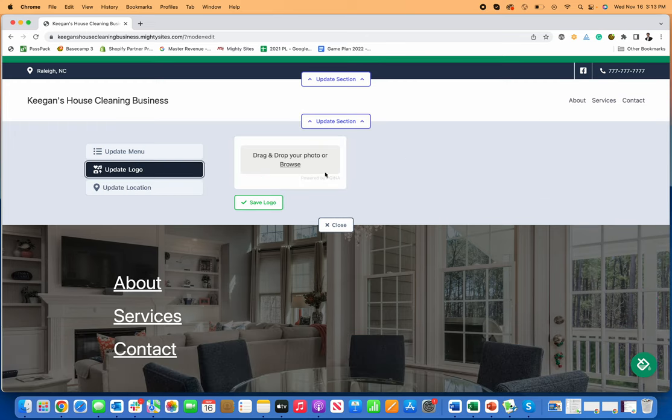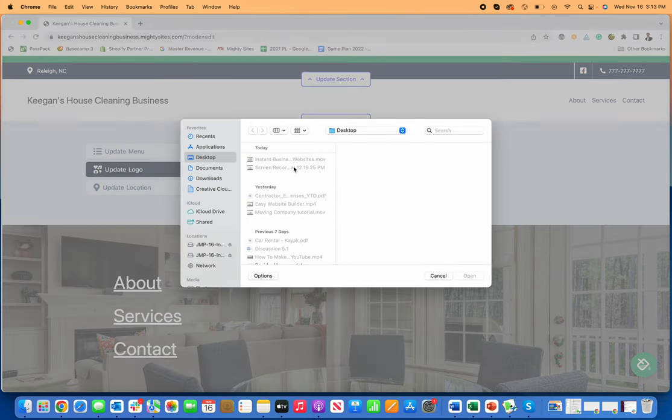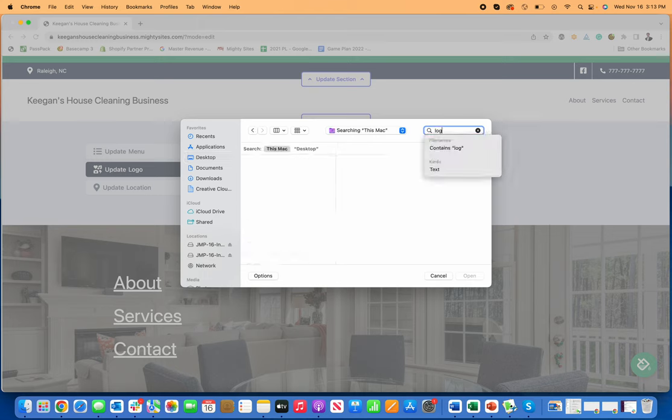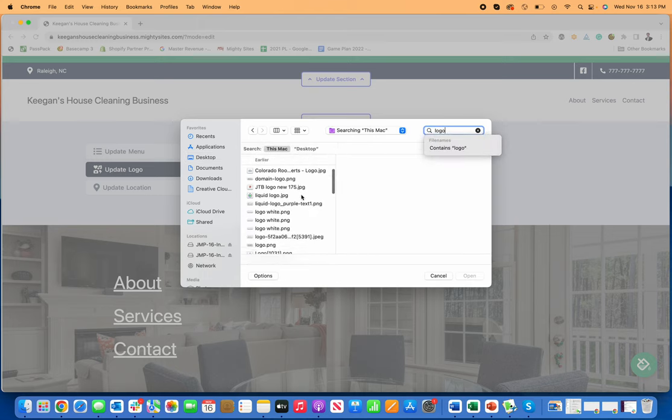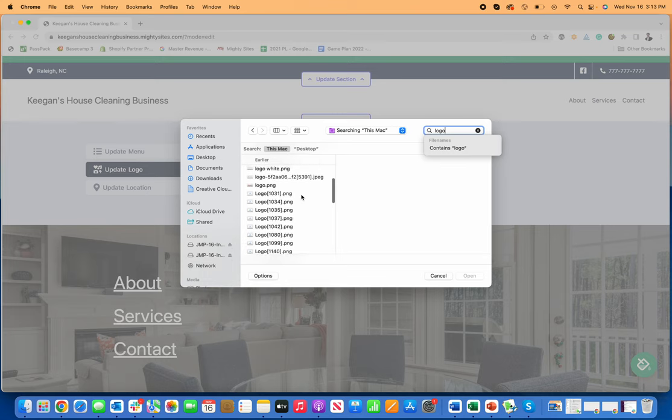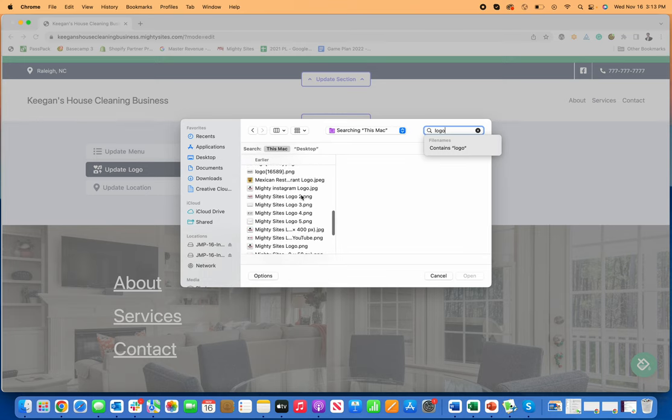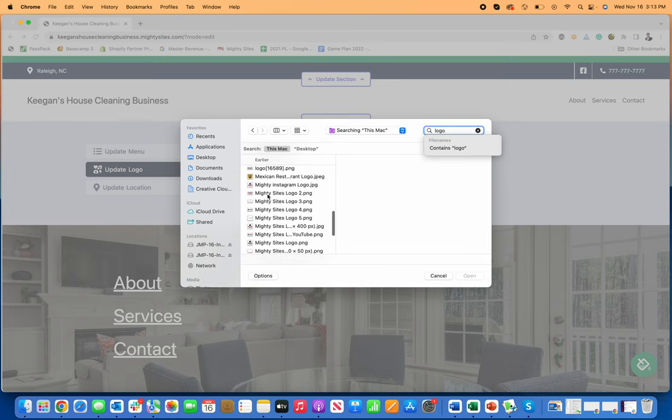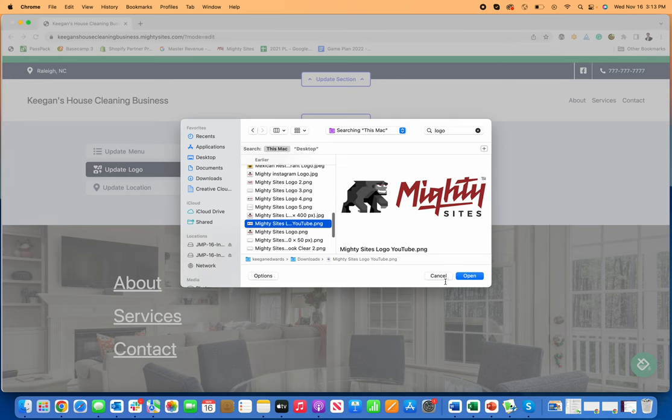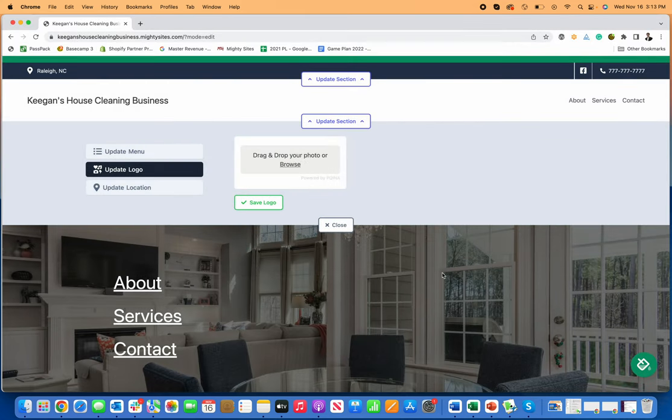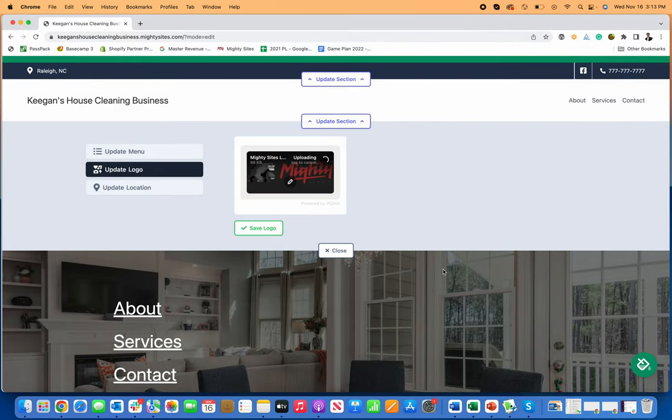Let's say I'll just find a logo here on my computer so you can see what a logo looks like. Let's go down and see if I have the Mighty Sites logo handy. Here's a Mighty Sites logo—I'm going to upload this.